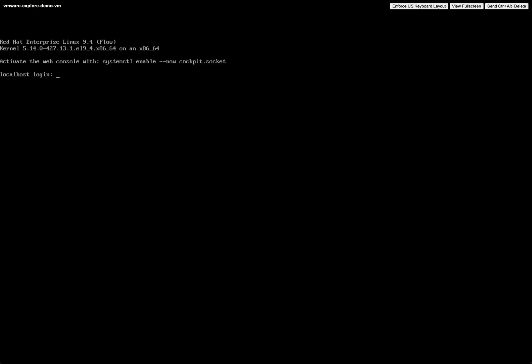Let's launch the remote console and there you have it, a newly deployed RHEL 9 VM ready to run your workloads.